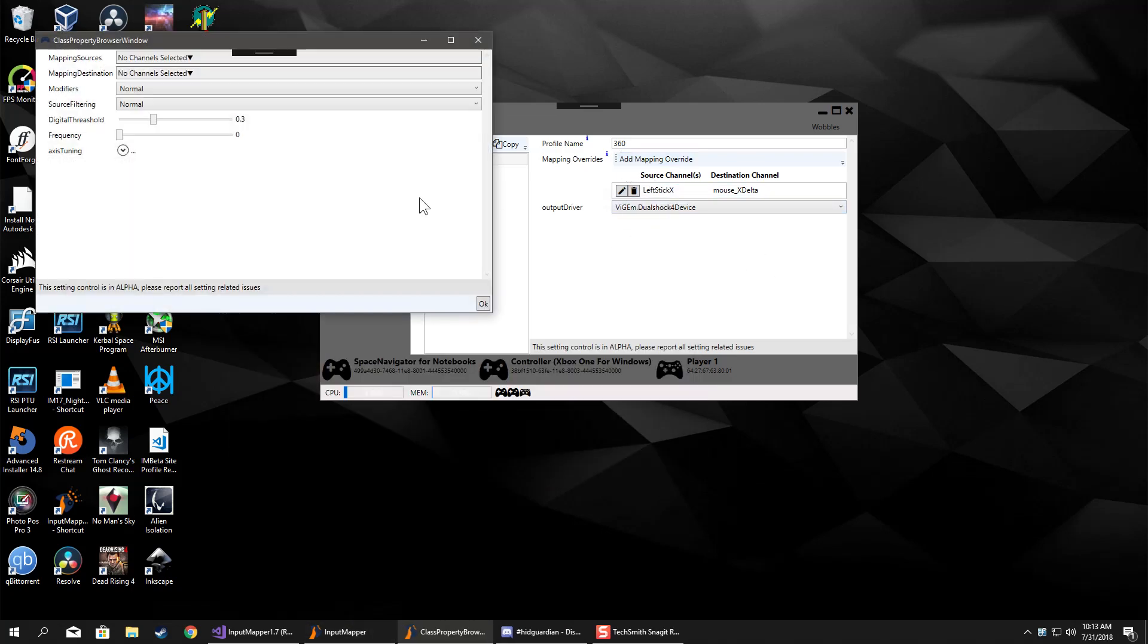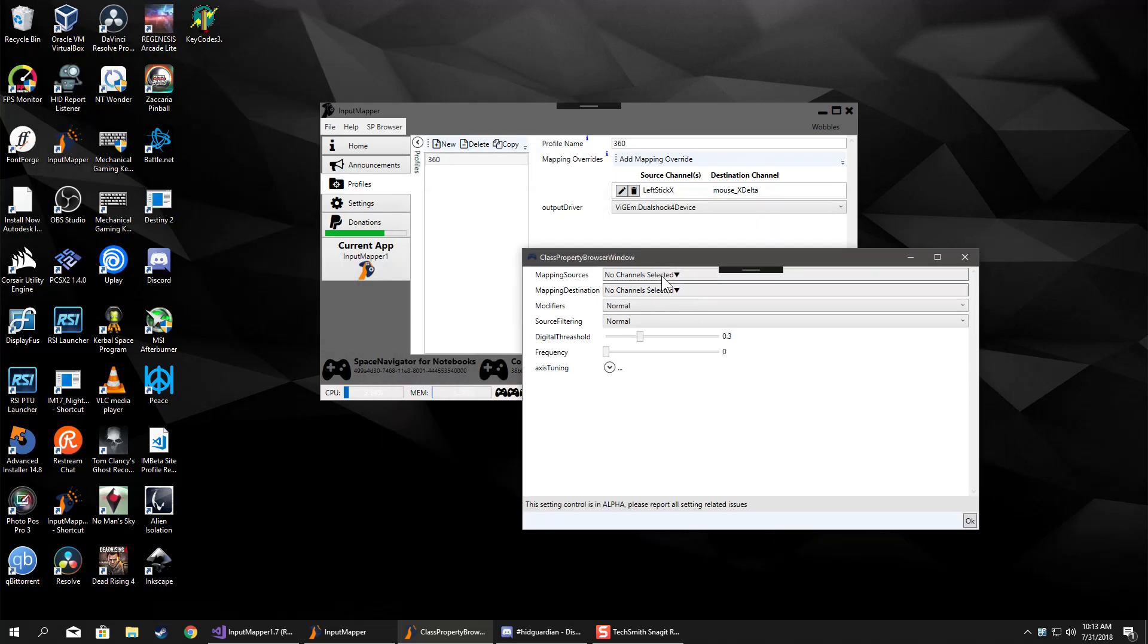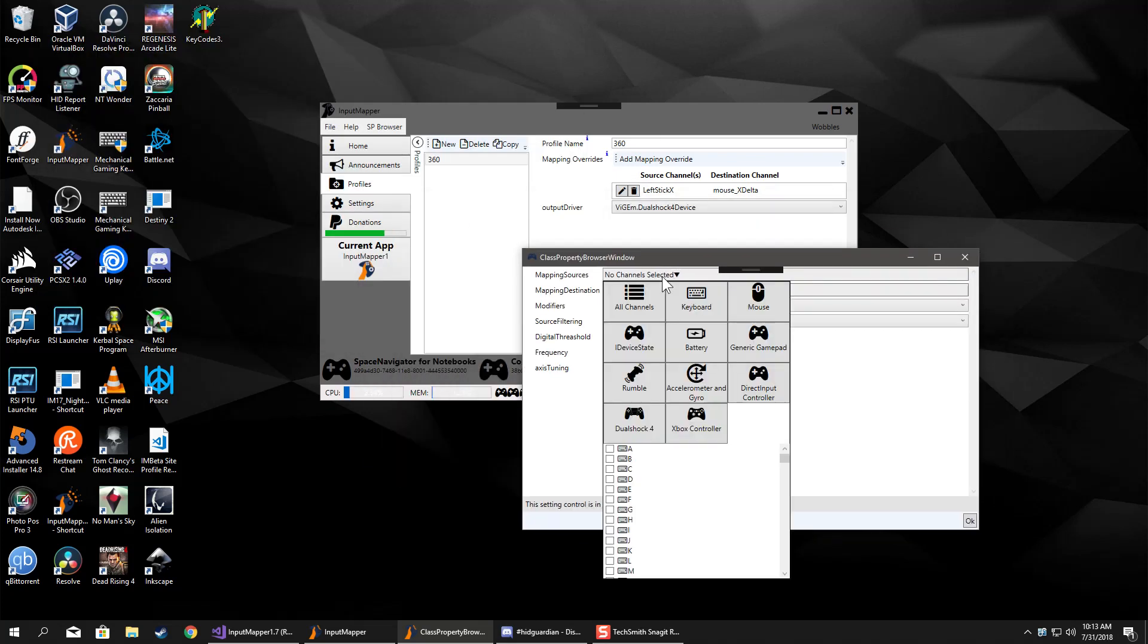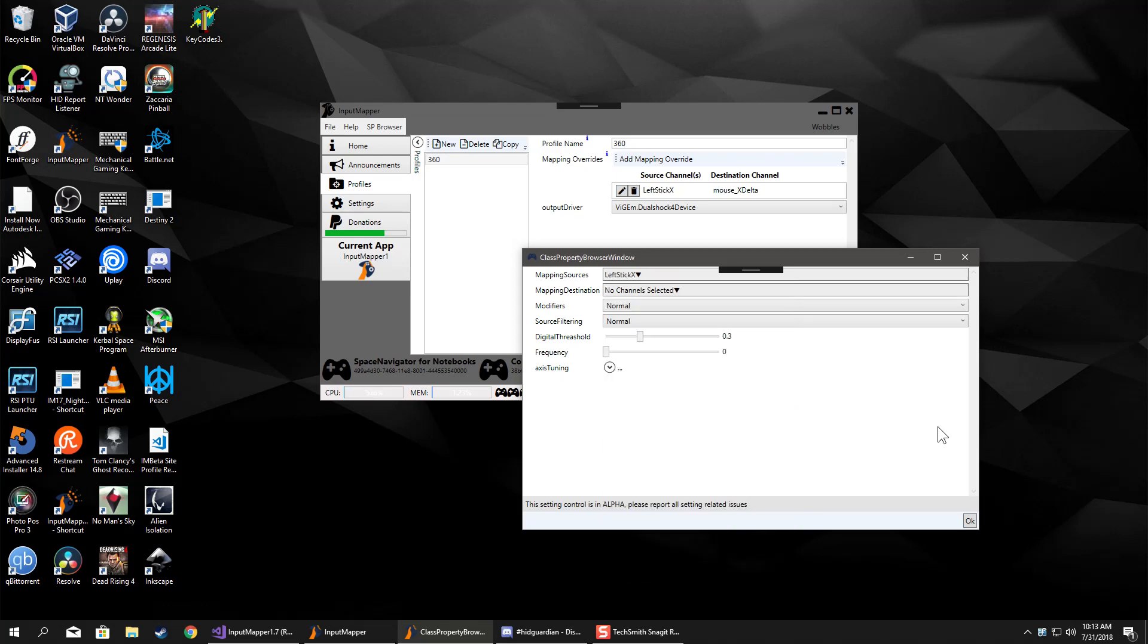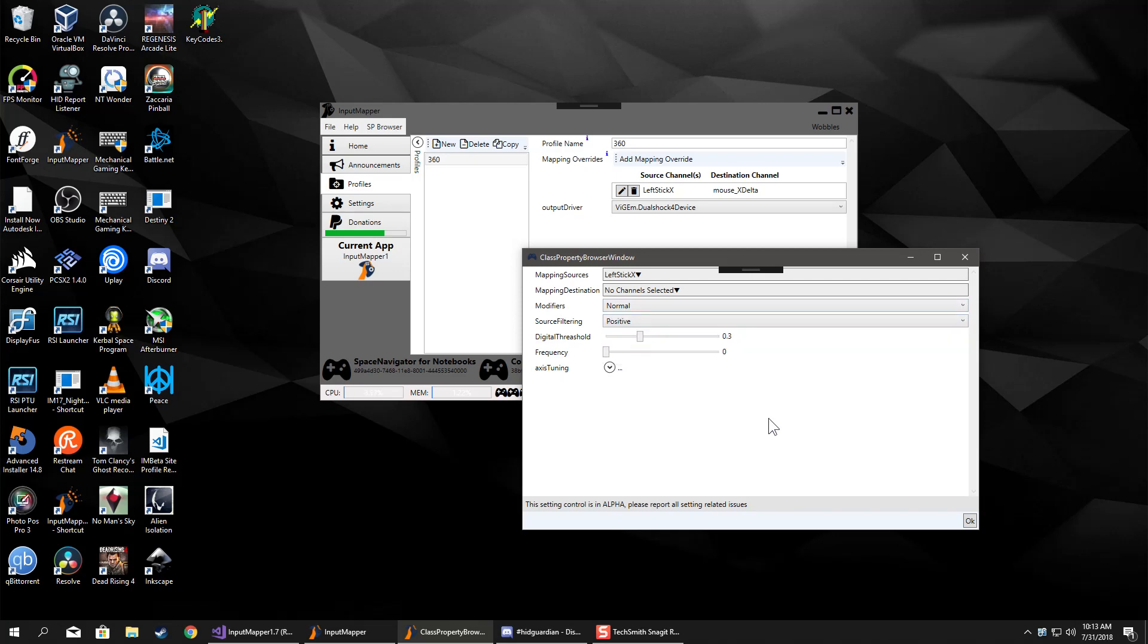I might as well just go ahead and do an example here real quick. If you wanted to have control over left stick X, we're gonna filter the positive value, and what that means is you're pushing forward on the left stick.